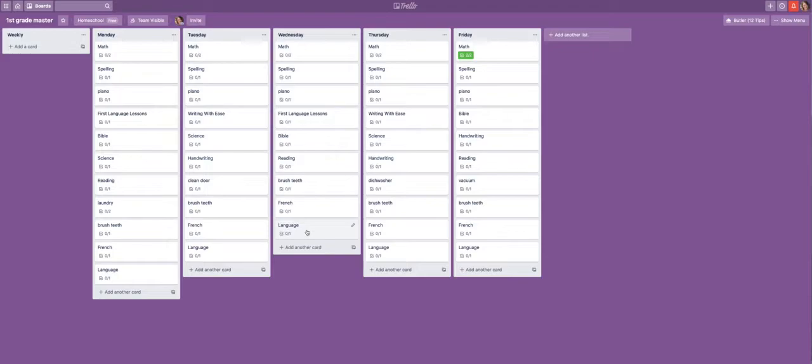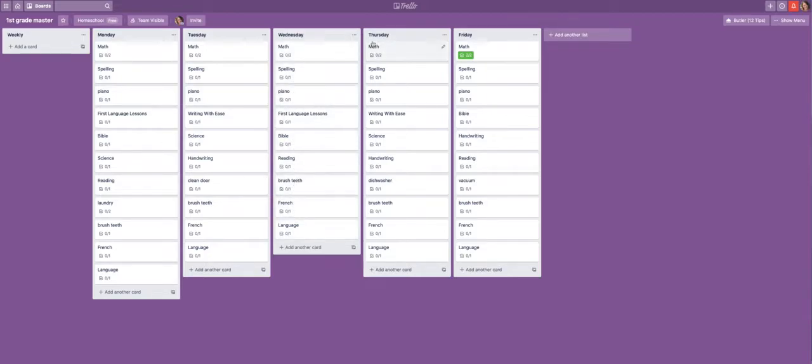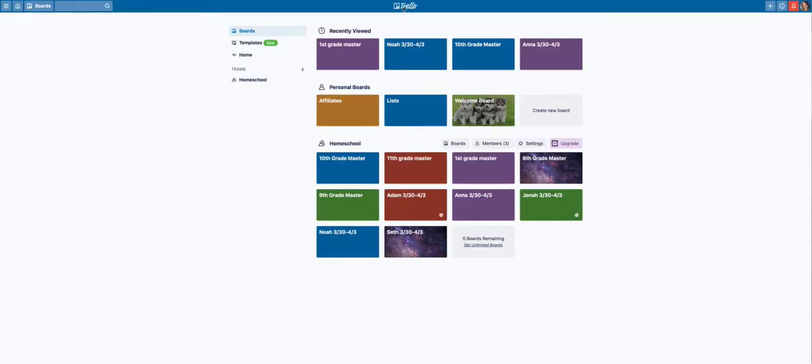So here's my first grader. Some of this stuff does not take long at all, right? The spelling might be 10 minutes, but it's still on there. And once we go through everything and check it off, we know we're done for the day.